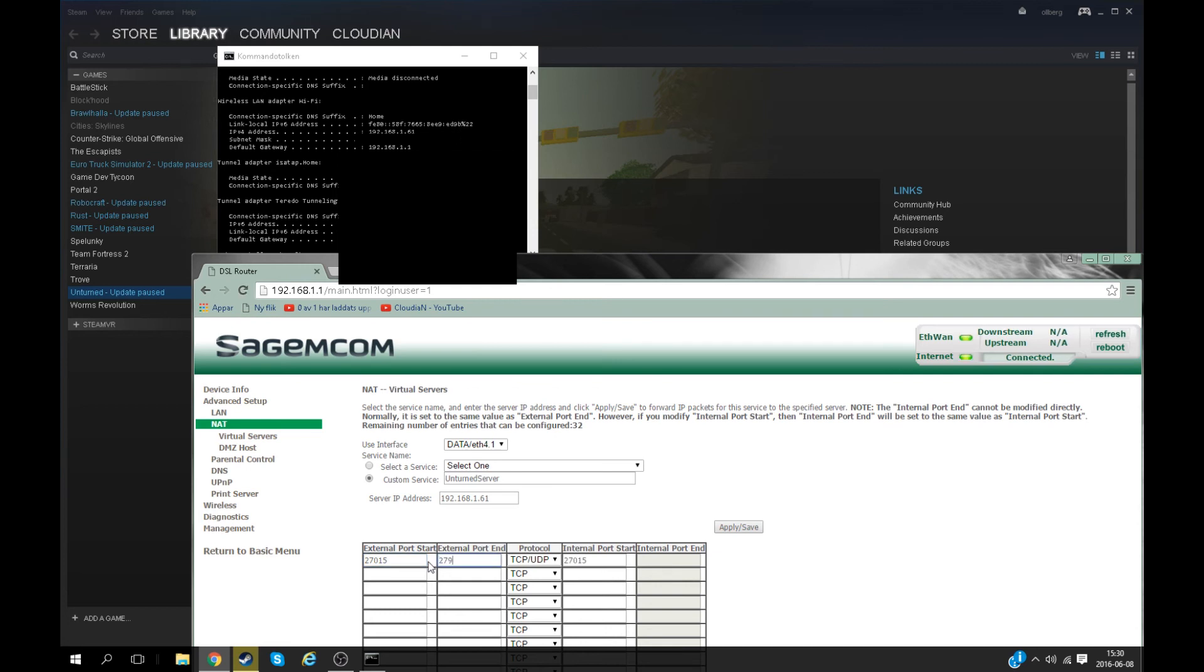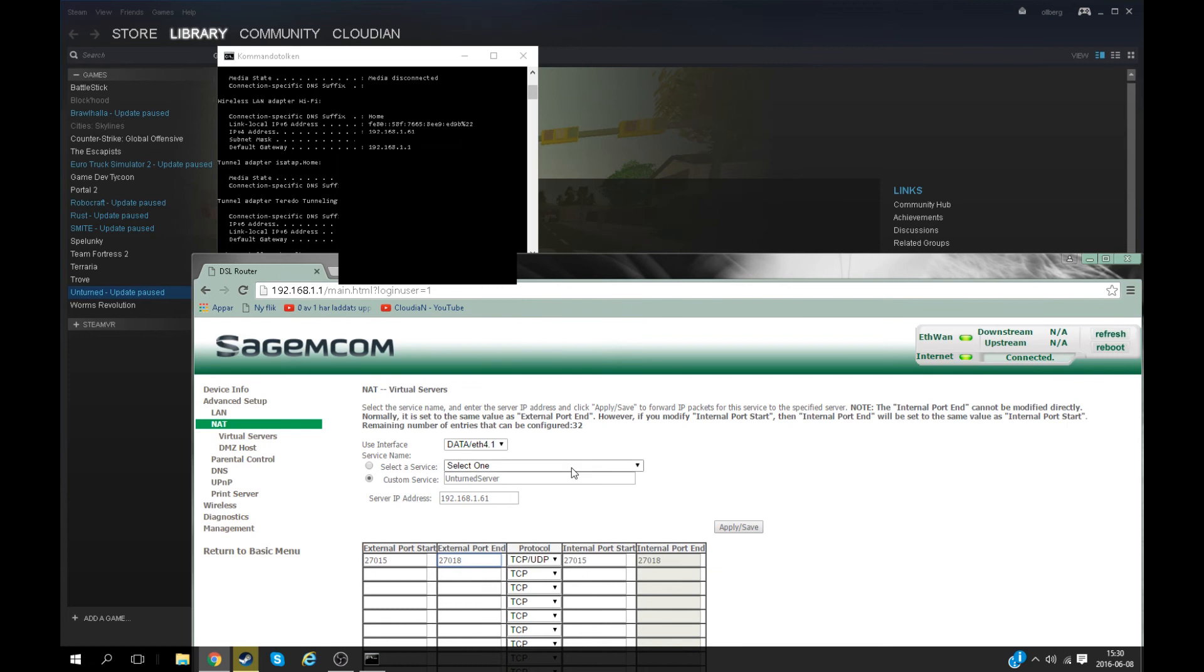Now you may be thinking I'll just do 27015 again, but no. Unturned works on three ports, so you have to type 27018 here for the port end. Then you can just hit apply and save.